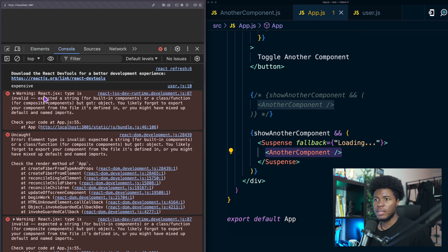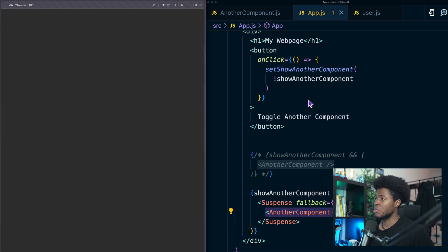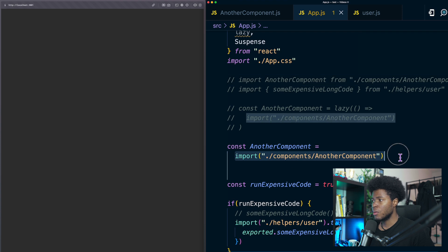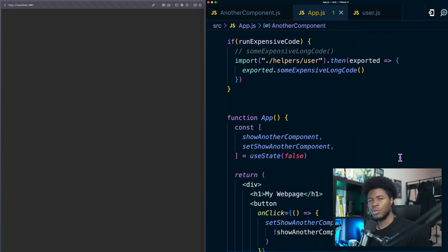It says that react.js type is invalid expected a string but got an object and the reason why we have this error is because this import returns a promise and in React you cannot just render promises directly.